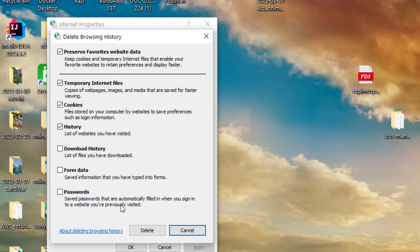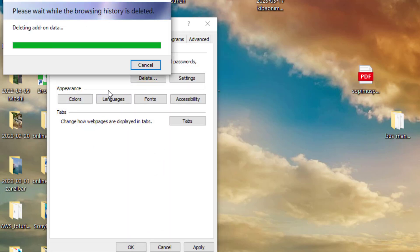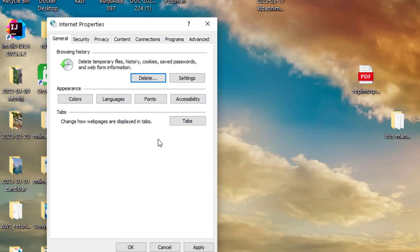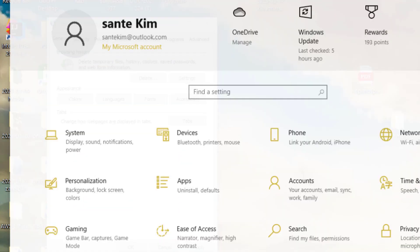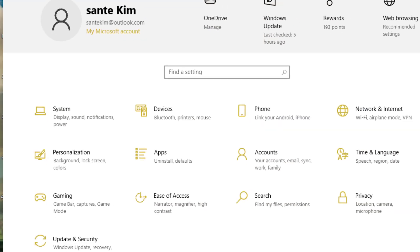The saved passwords are automatically filled in when you sign into websites you've previously visited. If you want to delete them, you can. You can also clear forms and other data. For now, I just want to delete cookies and history. Depending on what you want to delete, just click delete. This will help reduce unnecessary resource usage.